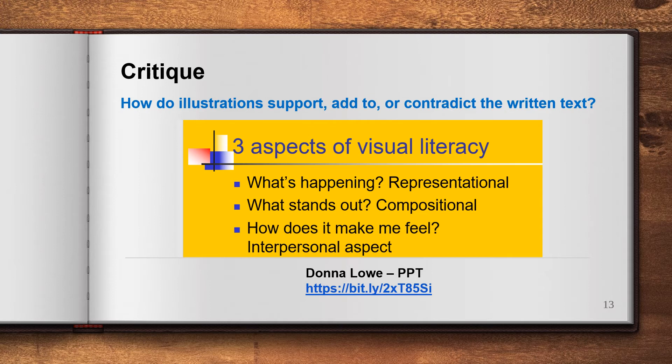We can also look at illustrations and ask ourselves whether they support, add to, or contradict the written text. There are three aspects of visual literacy to consider when looking at an image: what's happening in the image, what stands out in the image, and how does it make us feel. There's a really good PowerPoint linked here by Donna Lowe that I strongly suggest you look at later, as it's fantastic for explaining visual literacy in more detail.